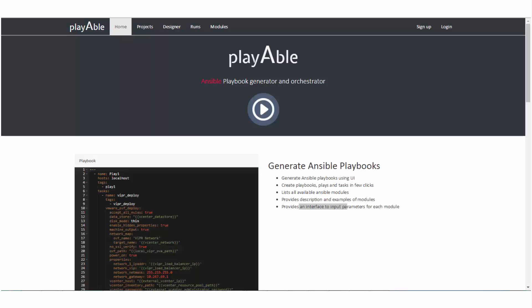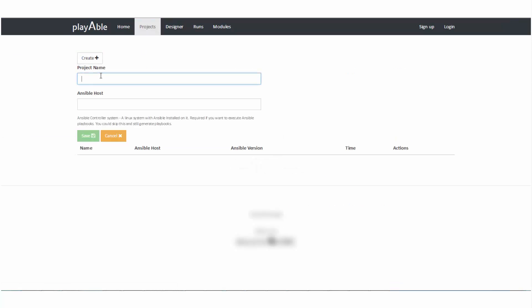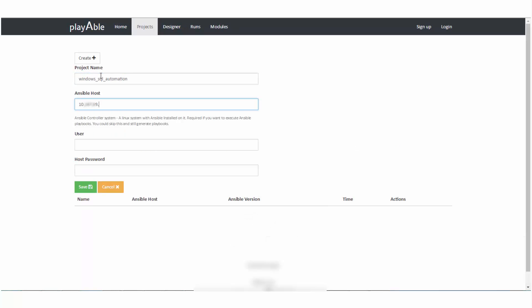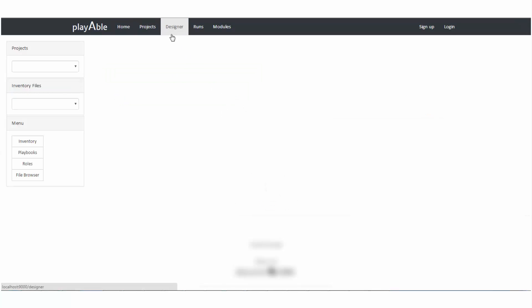Let's take a quick demo. Playable is a web interface. Log into the tool and start by creating a project. Input a name and connect an Ansible controller engine, which is basically a system with Ansible installed on it. You can have different projects with different Ansible engines attached. On creating the project, the tool identifies the version of Ansible on the Ansible engine.